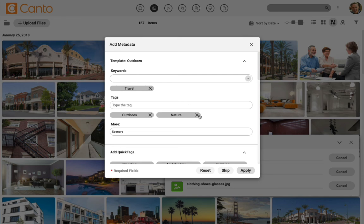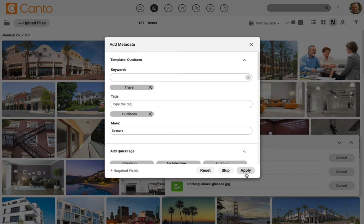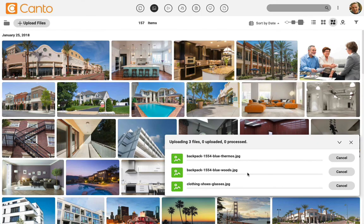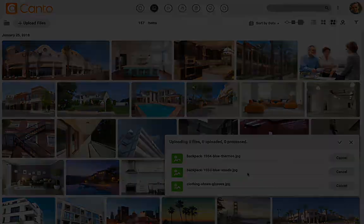You could click on the X for any of them in case you need to remove something for a specific file. Just click apply and now you've tagged the files. Use metadata templates as a head start to add metadata with fewer clicks than ever before. Thanks for watching.